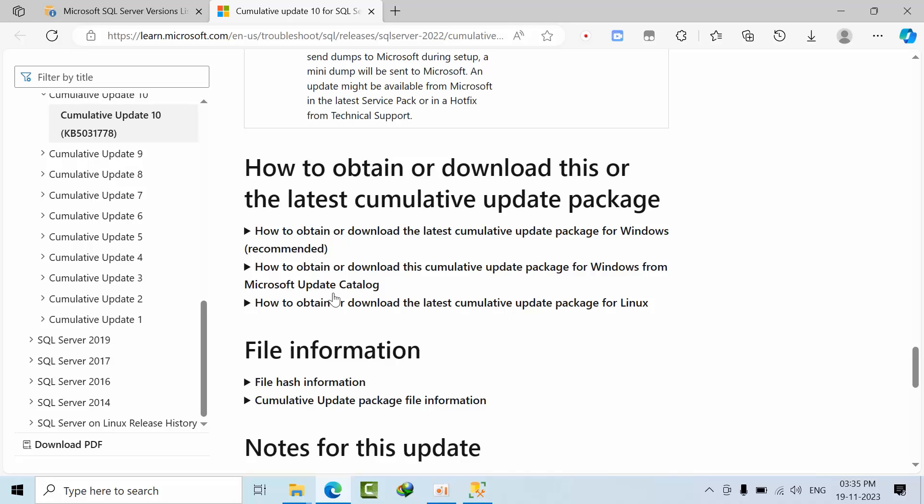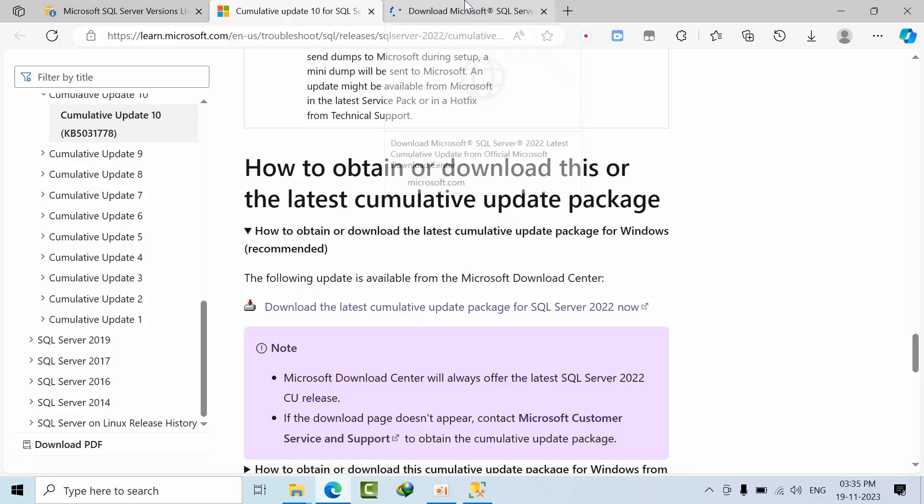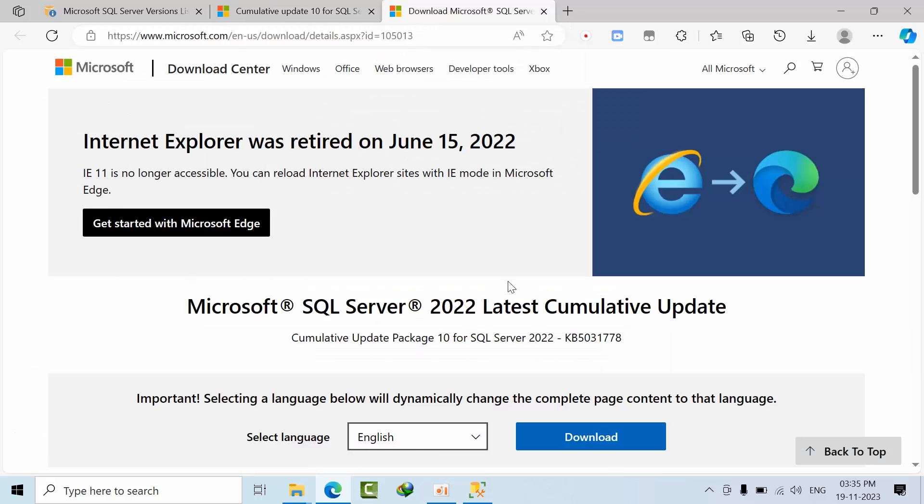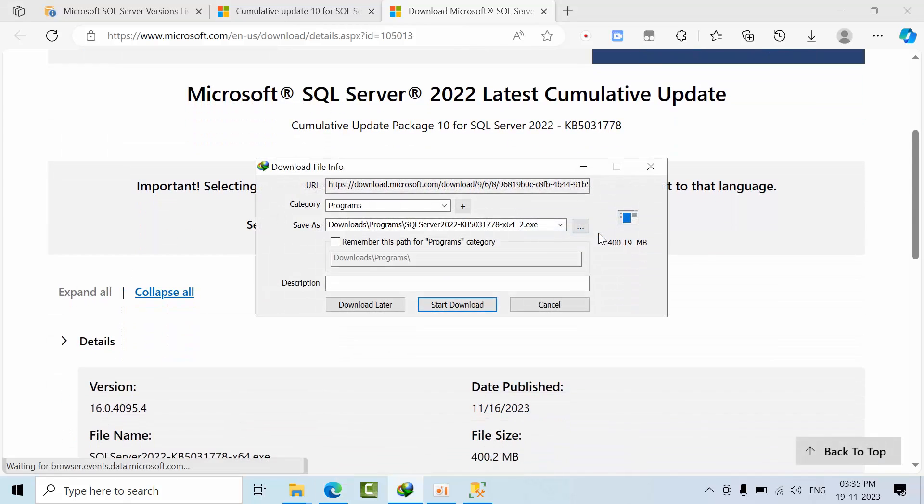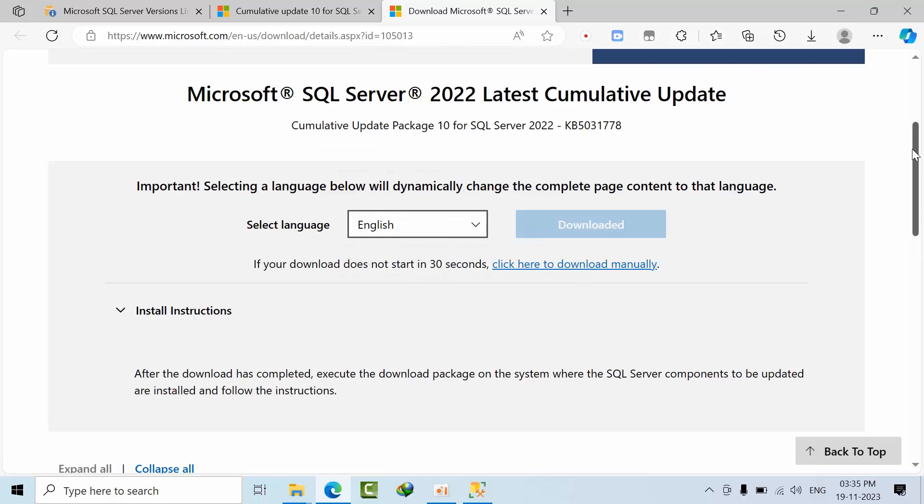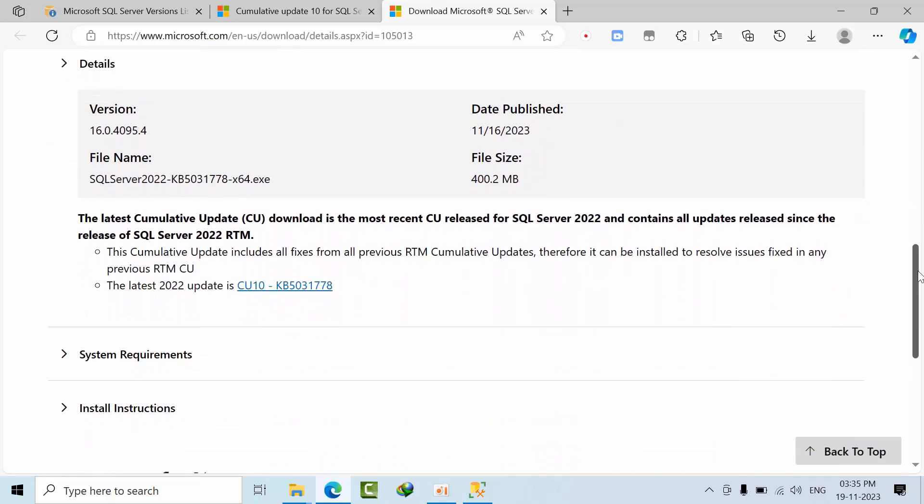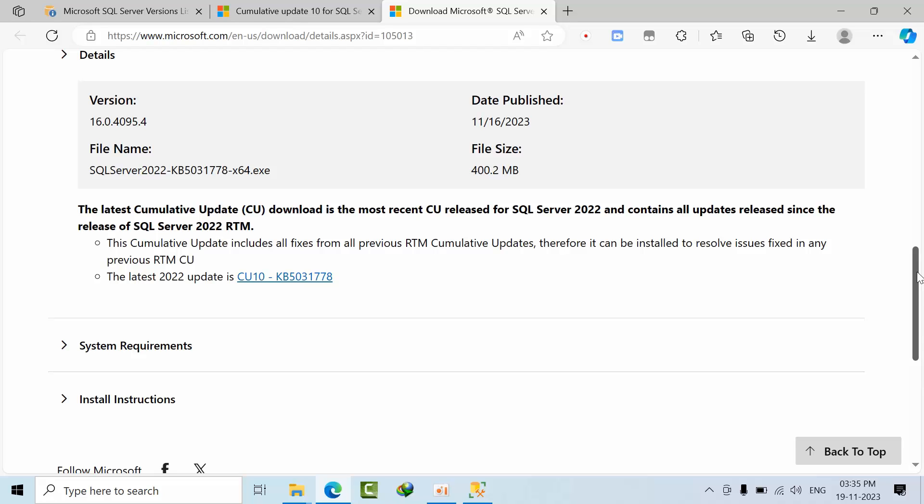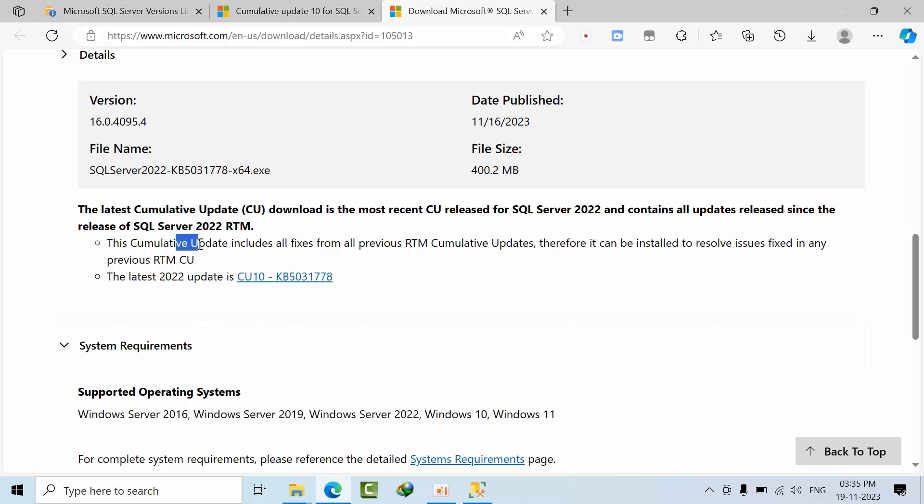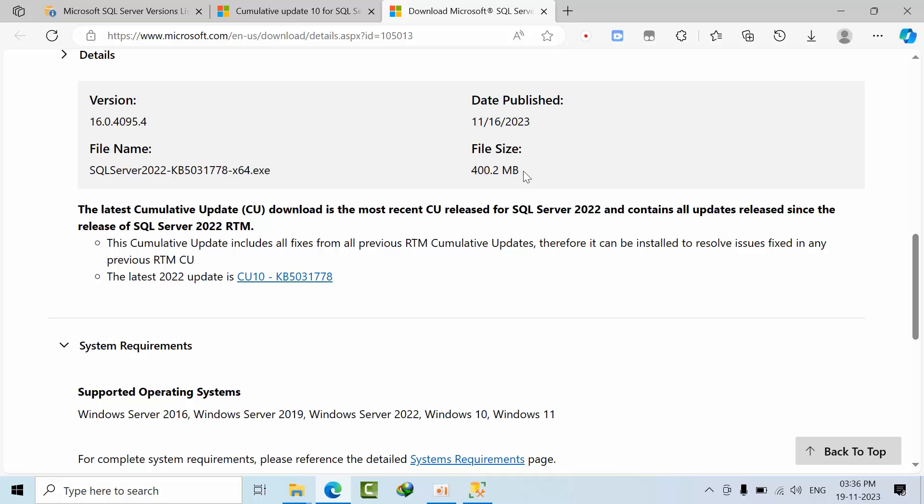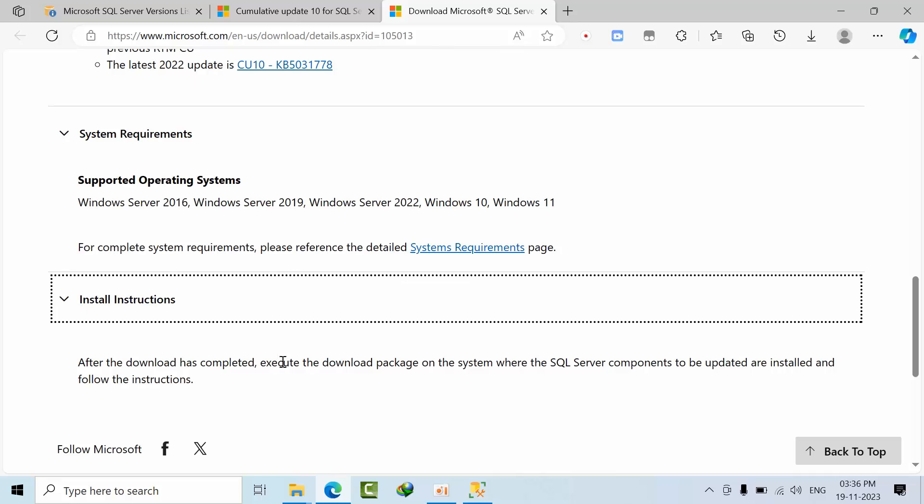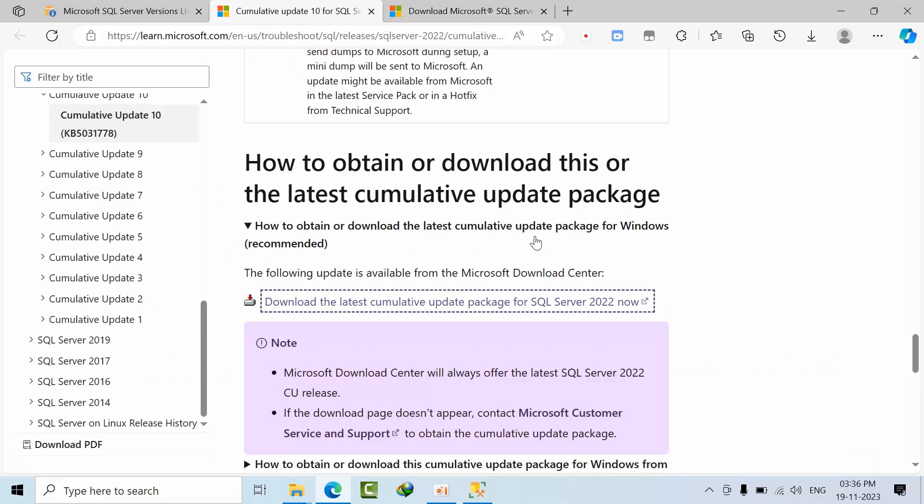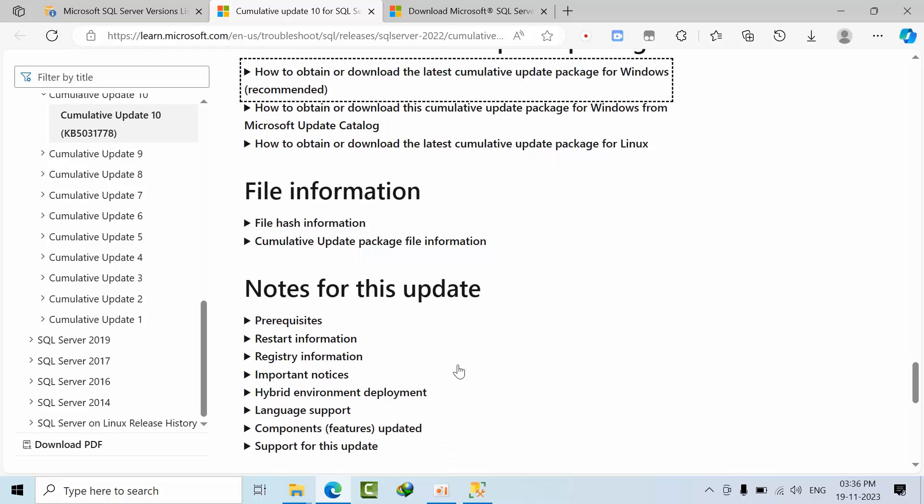Coming down here, you can download this update. Click on this link. I am especially downloading for SQL Server which is installed on Windows OS. Just click on that so it will prompt to install. I'm already downloaded, that's the reason I cancelled it. So what are the prerequisites that you need to install this SQL Server CU 10?